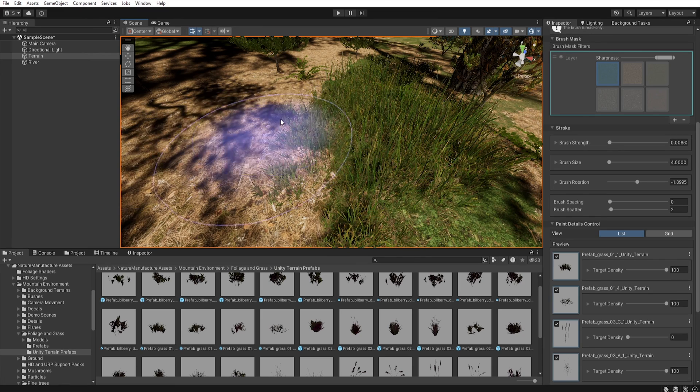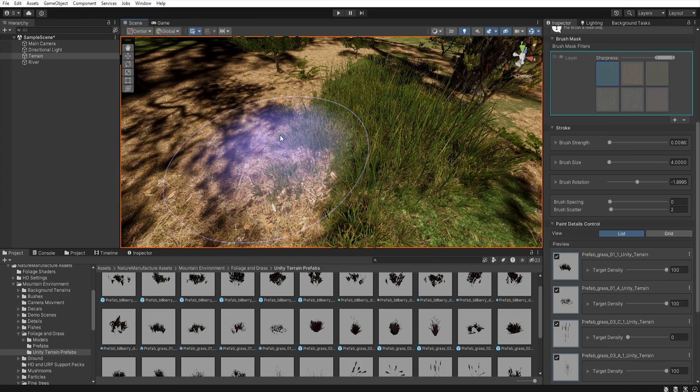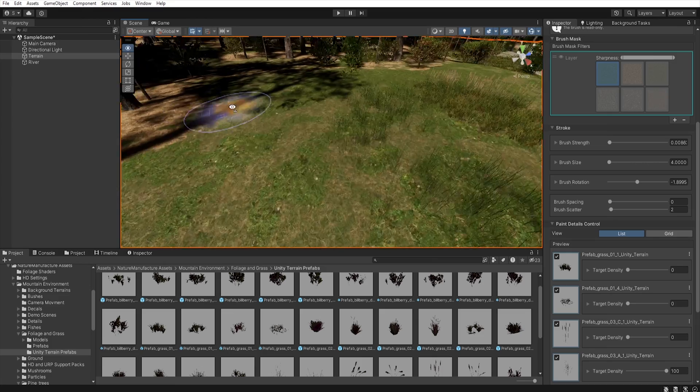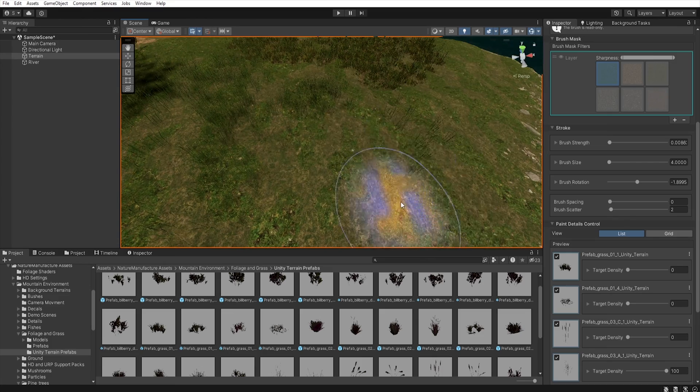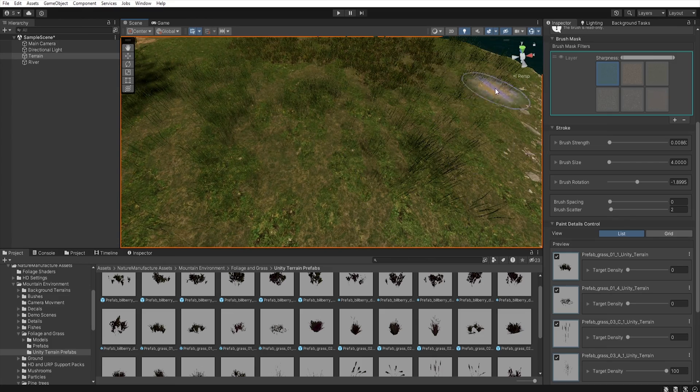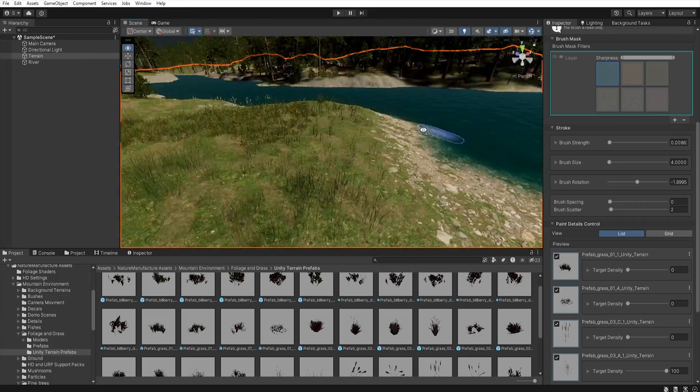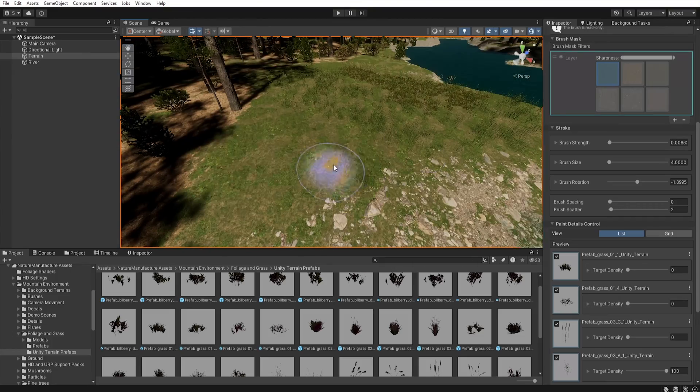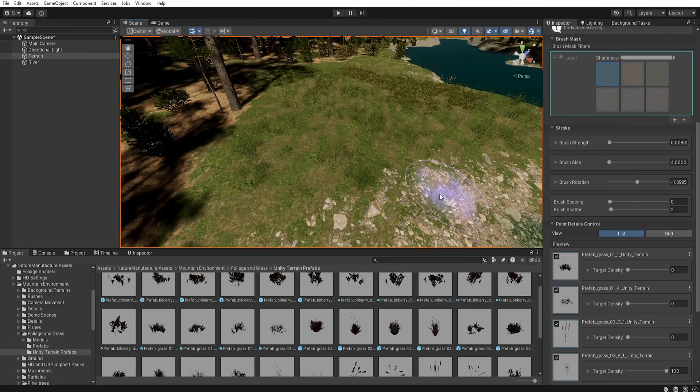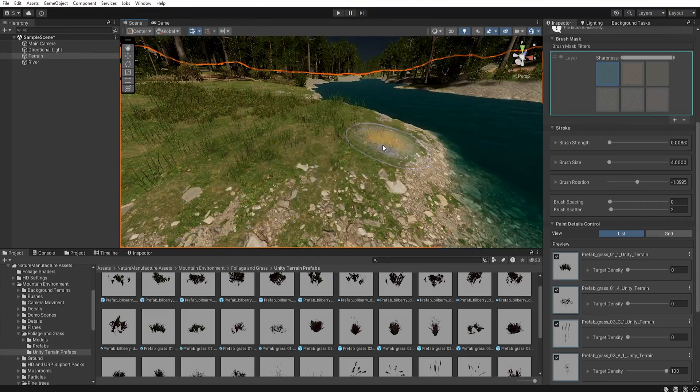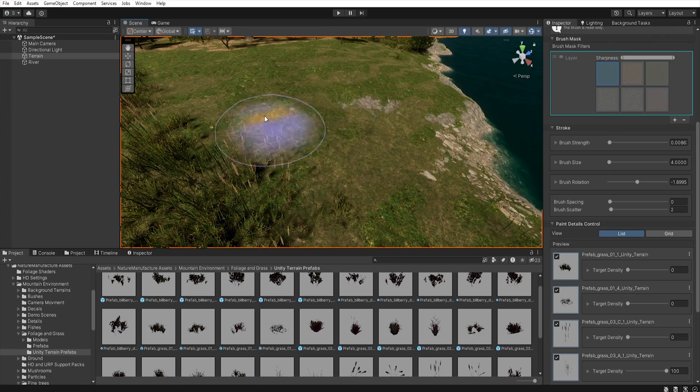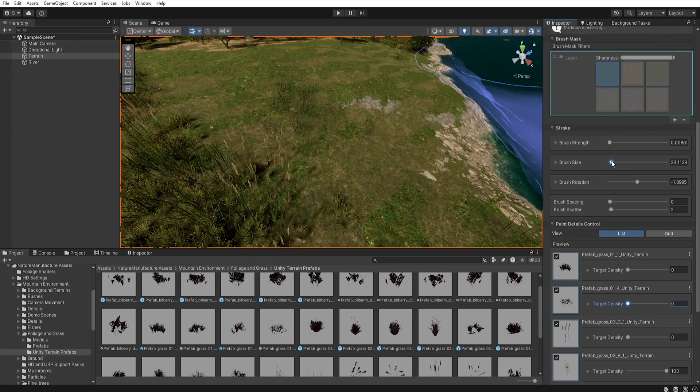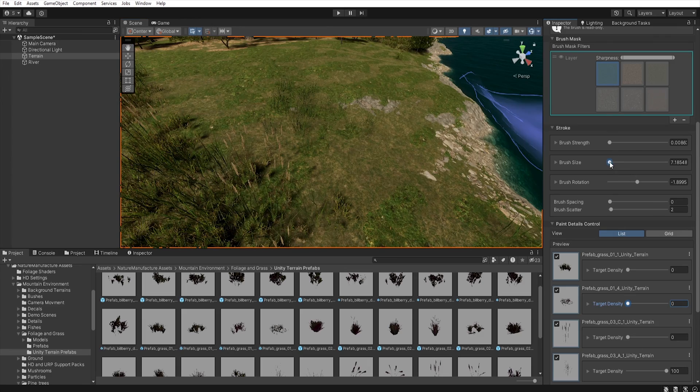Of course you can also play with other filters and see what they do. Thanks to this we are able to add details in a large area in a short time and the details are nicely mixed together increasing realism.